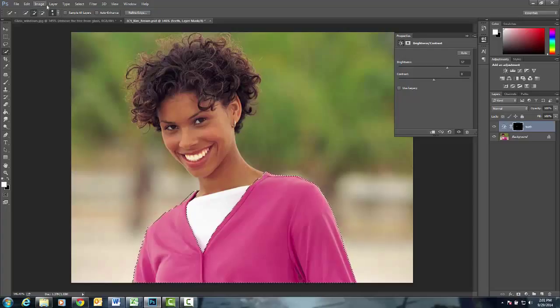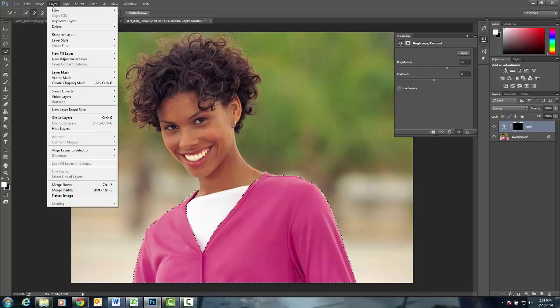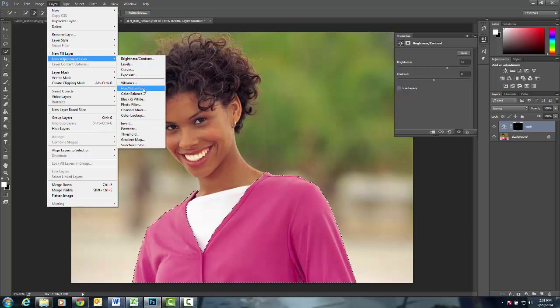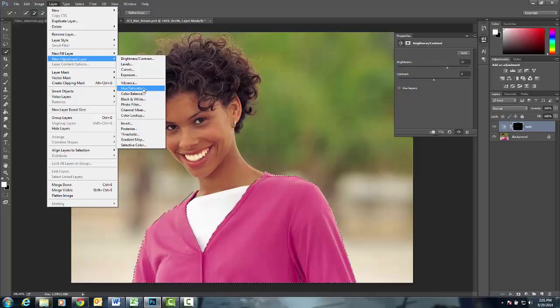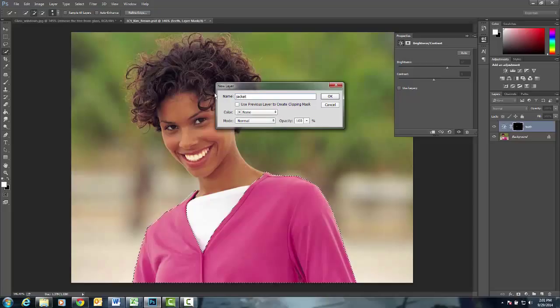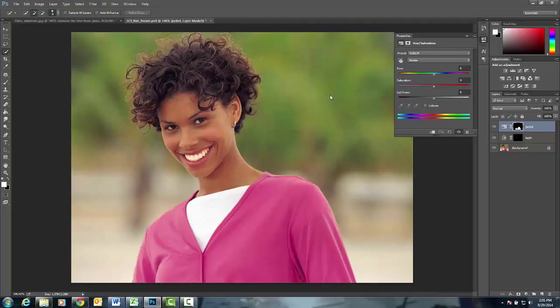This, once again, will go up to Layer, New Adjustment Layer. This time we're going to change the color, Hue and Saturation. We'll just type in the word jacket. Go ahead and click OK.